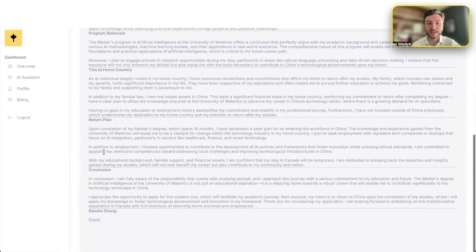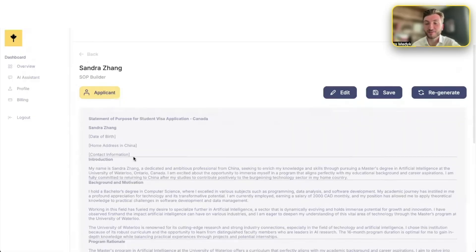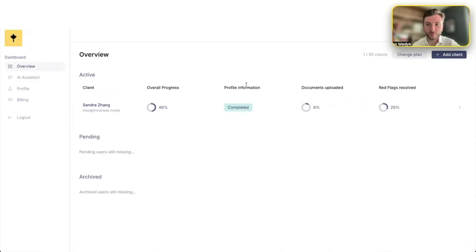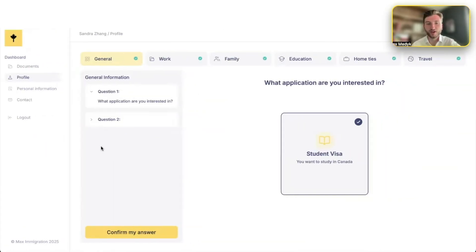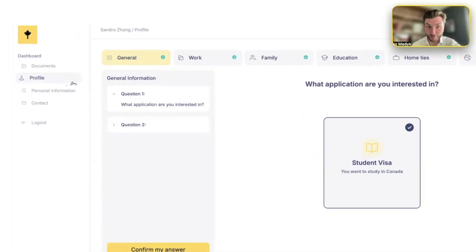And what's even more incredible is that we have this SOP builder as well. So it helps create a custom statement of purpose based on the client information. And when I say client, so that client side, I need to show you exactly what I mean by that. Okay, so I just logged in through the client side. So let's say you invited a client. What they see first is their profile.